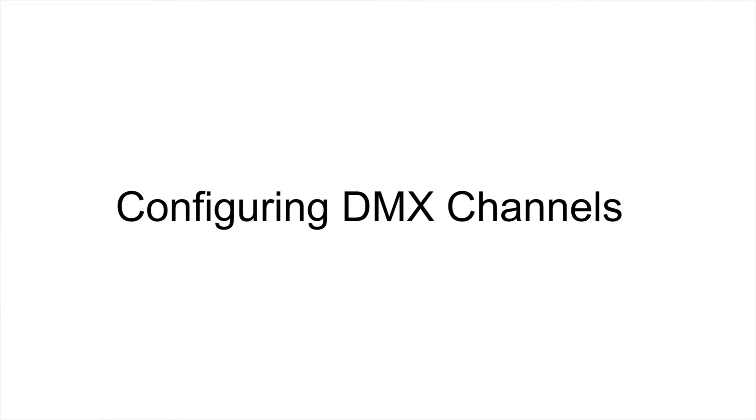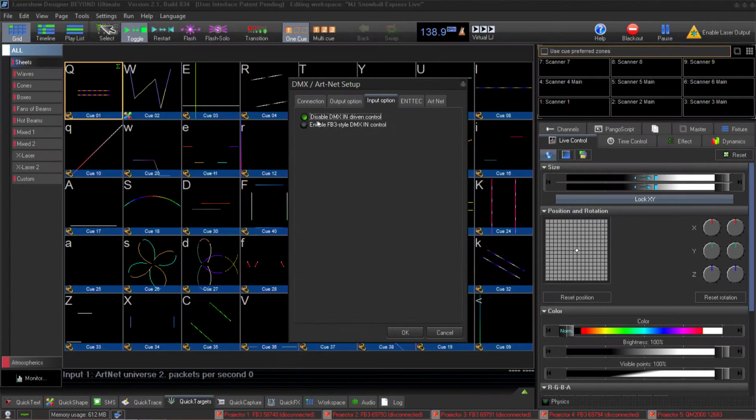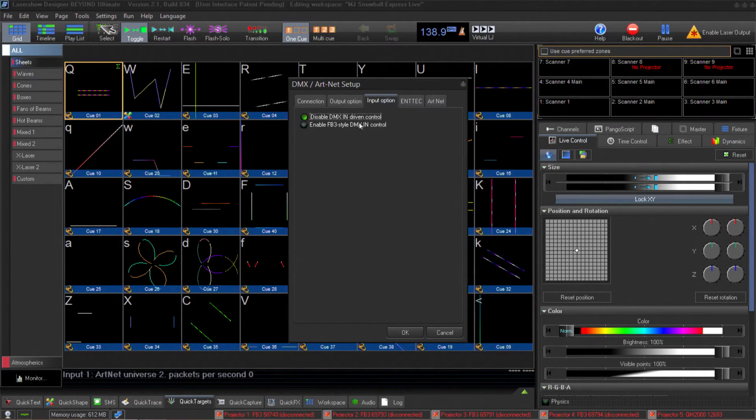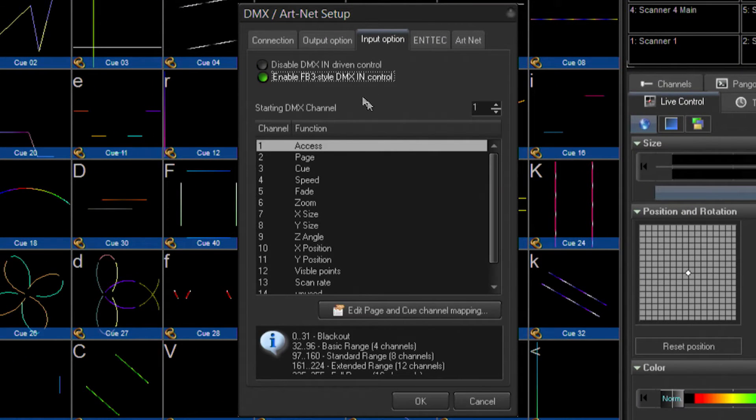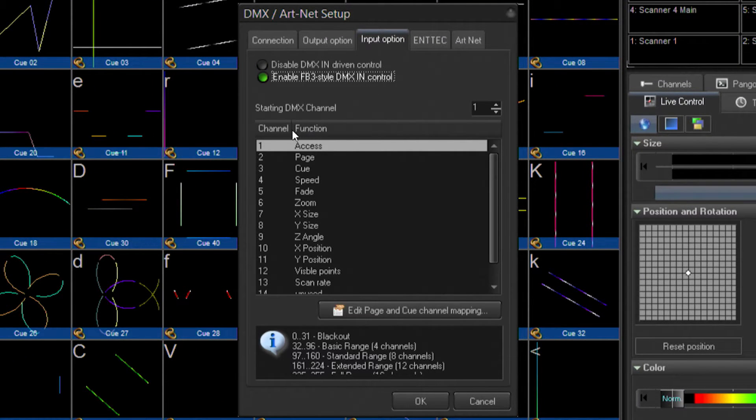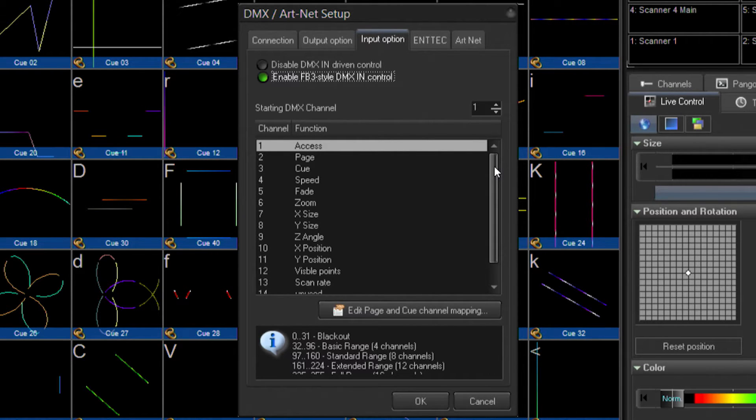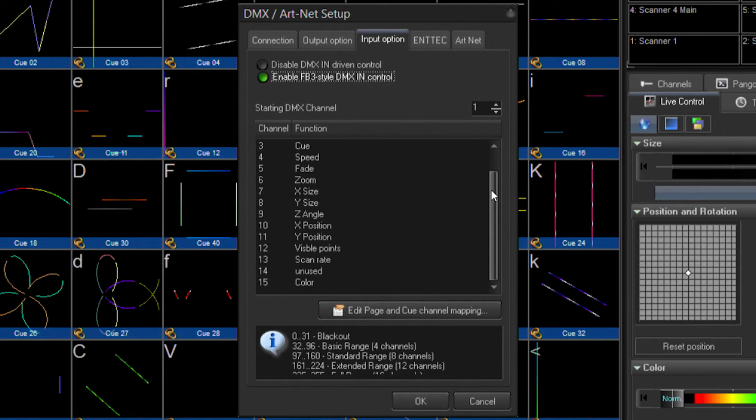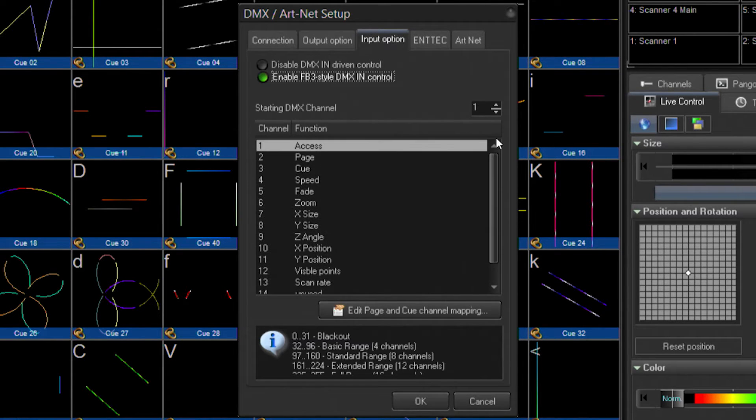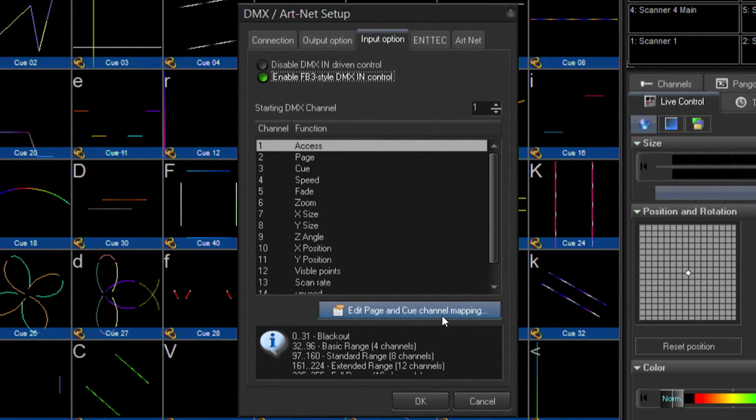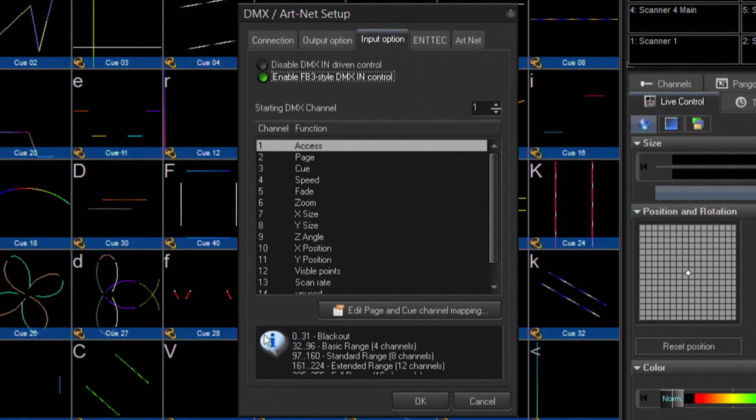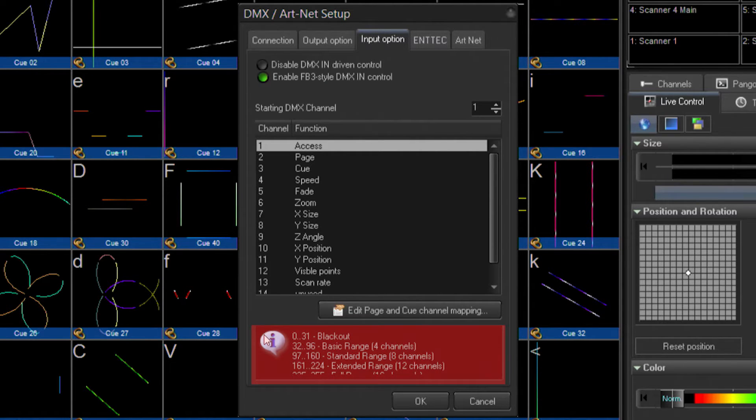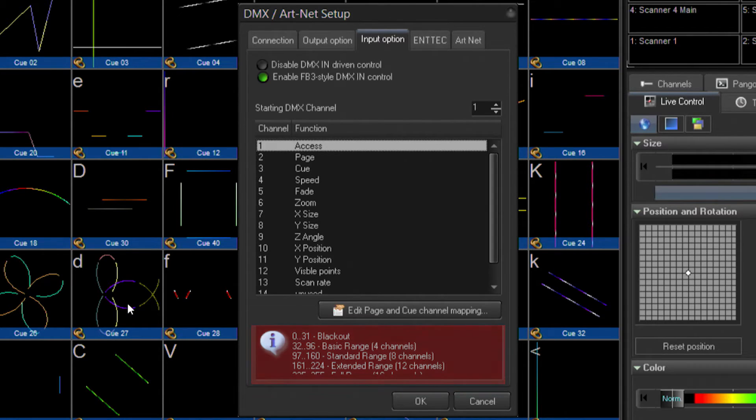Now that Pangolin is configured to receive DMX input, we need to configure what DMX channels will be available to us. By going over to the Input Option tab and specifying Enable FB3 Style DMX in Control, I have my default DMX profile inside of Pangolin Beyond. This is a 15-channel profile that will let me access, by default, things like which page and cue I'm currently on, and I can see by selecting each channel in the Info pane what each one of the value ranges represent inside of Pangolin Beyond.